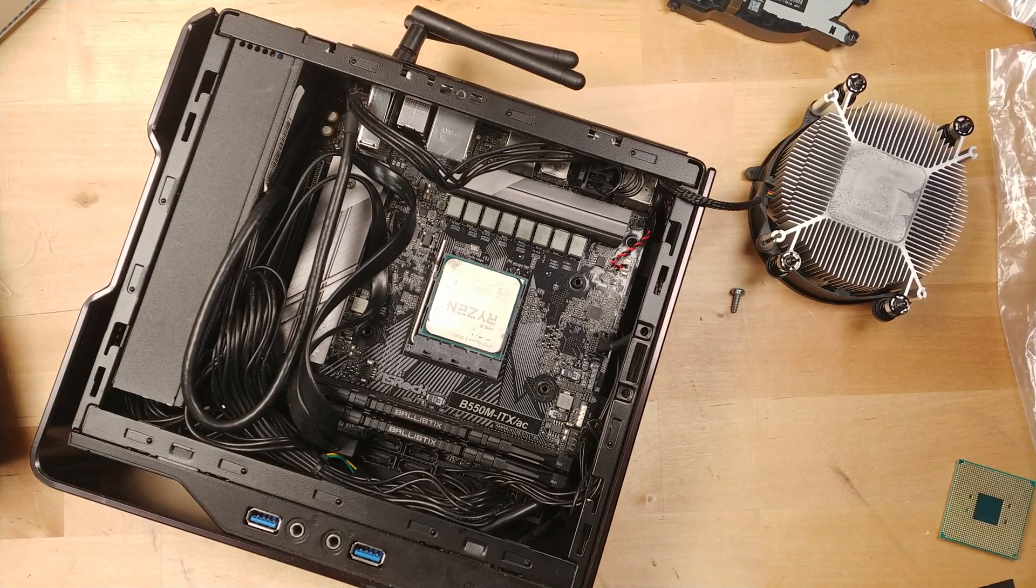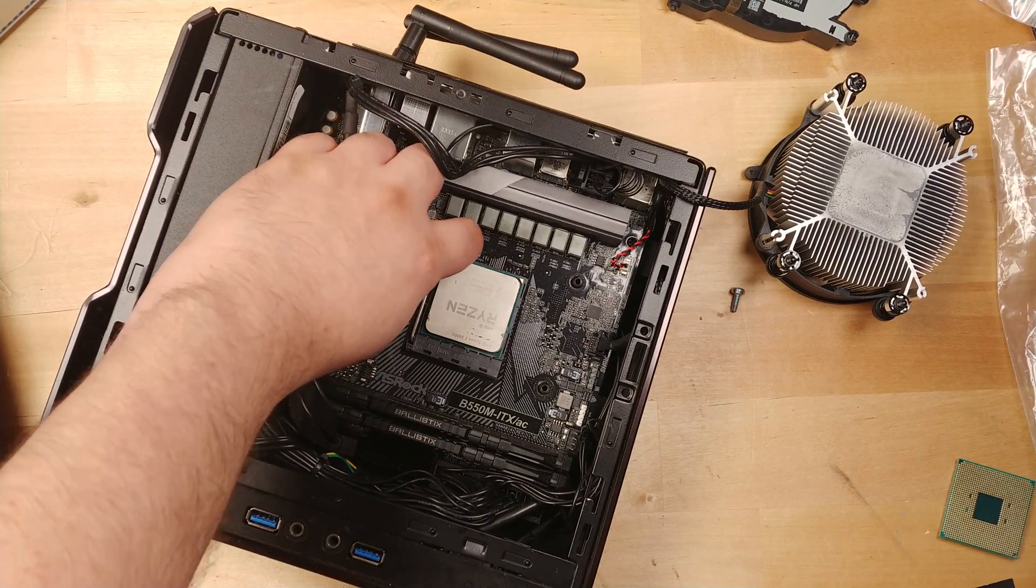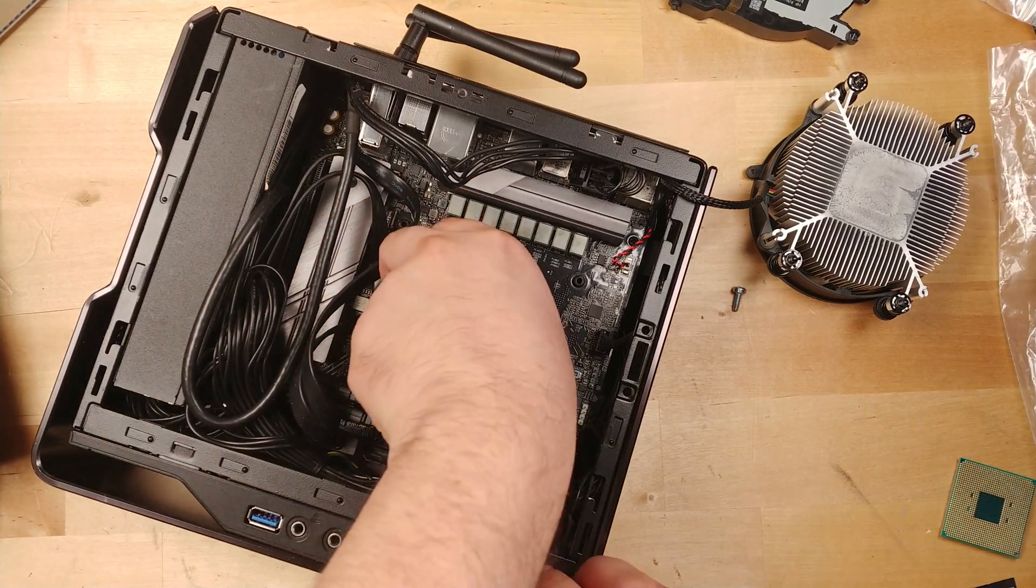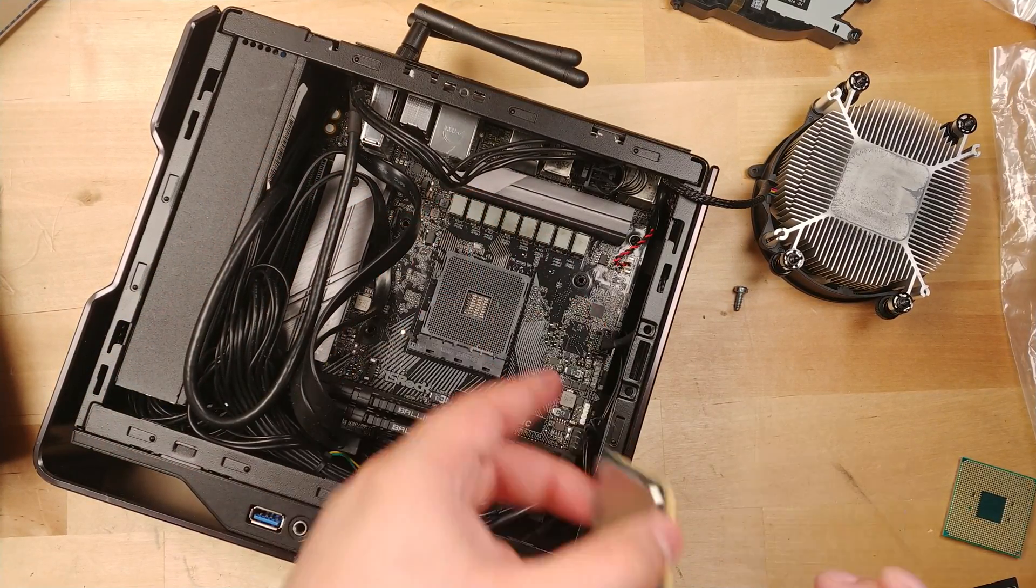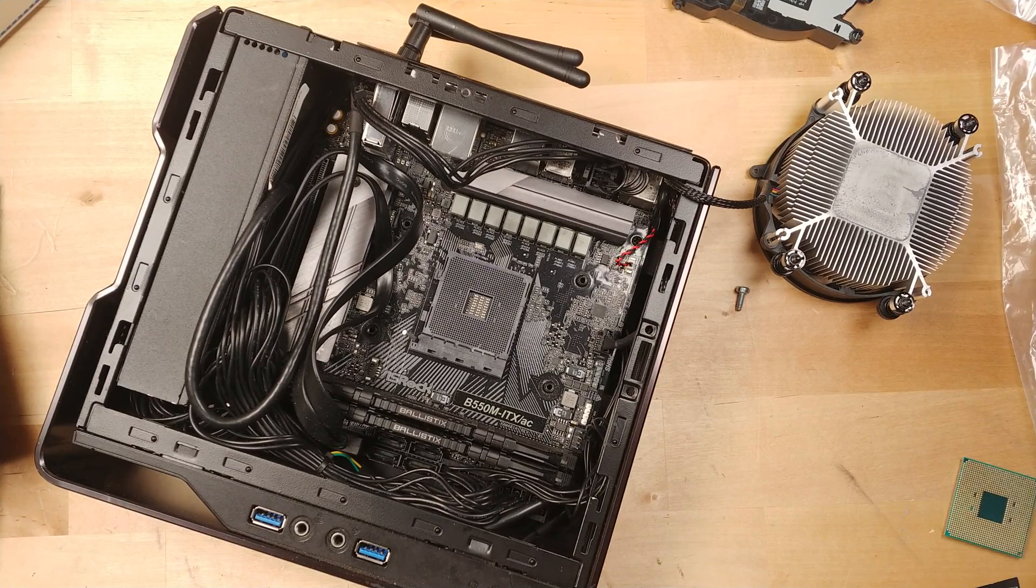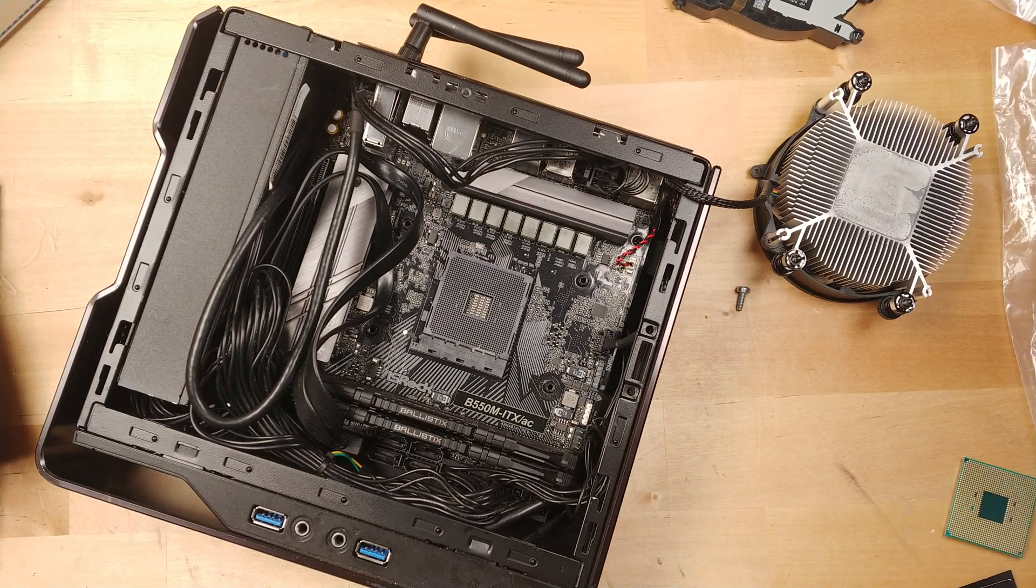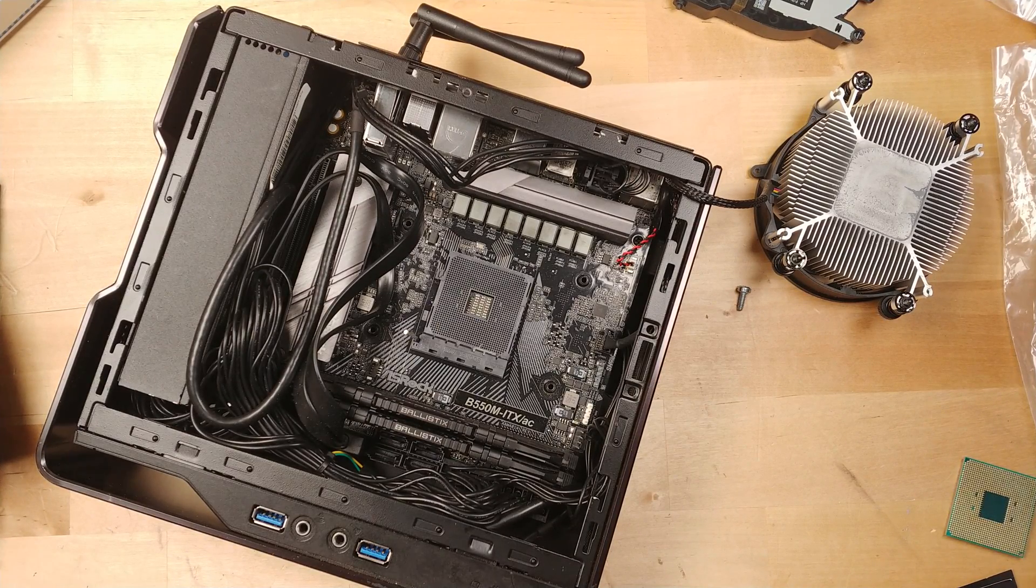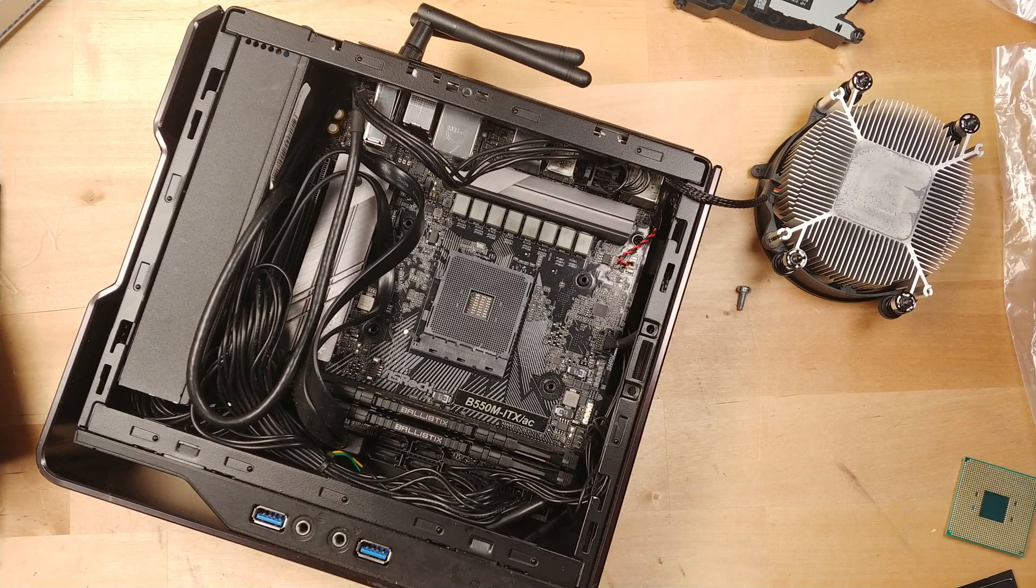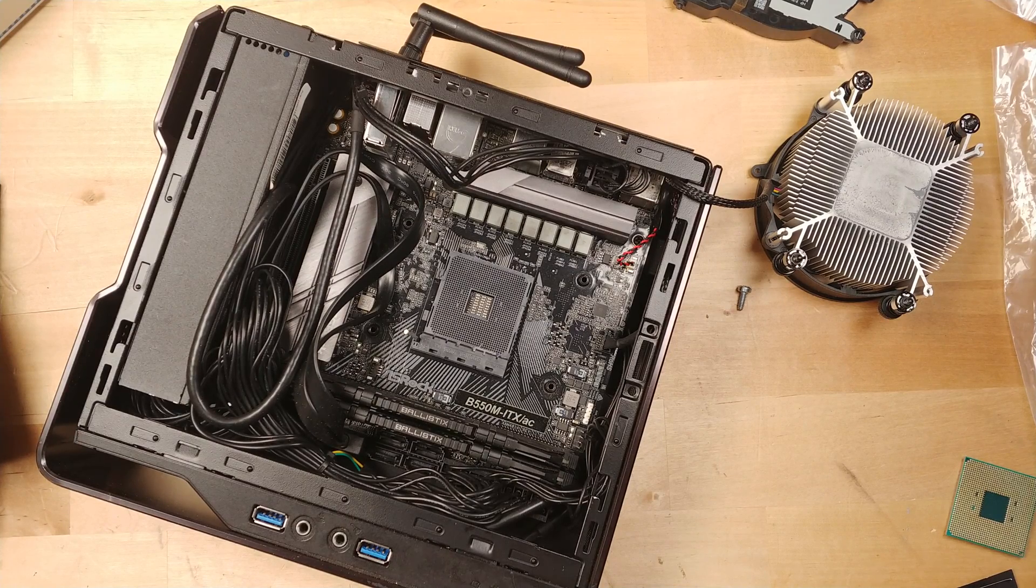Now I feel like I'm alone on this sometimes but I really prefer the old AM4 pins on the CPU instead of on the motherboard because it just made these motherboards so much easier to deal with. And the pins on the CPUs are a lot more durable than the pins that are on motherboards.